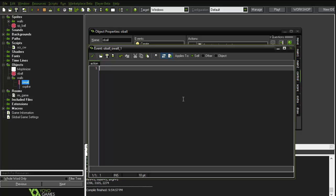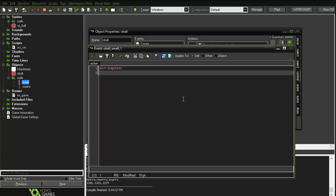So we'll say x plus equals negative horizontal_speed, which will remove the object from the wall. Then horizontal_speed equals negative horizontal_speed — so if we have a speed of five it becomes negative five, and if we have negative five it becomes positive five.